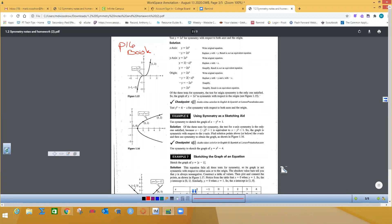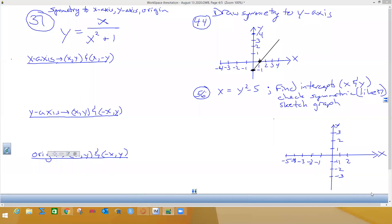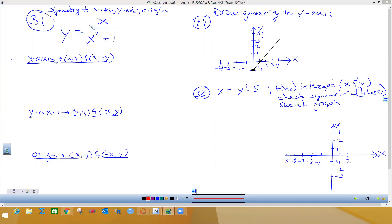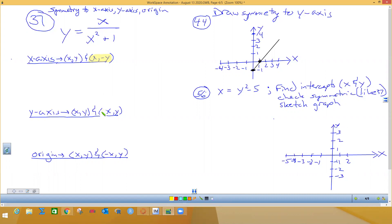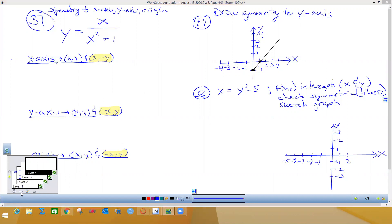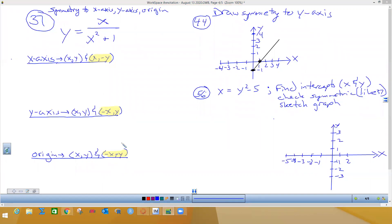Look through the examples in the book because they show you how to do some problems. To check if an equation is symmetric to the x-axis, y-axis, or origin: the original equation uses (x, y). To test x-axis symmetry, plug in (x, -y). For y-axis symmetry, plug in (-x, y). For origin symmetry, plug in (-x, -y). It's possible that none will work or all will work — you have to try each one.